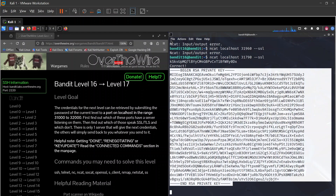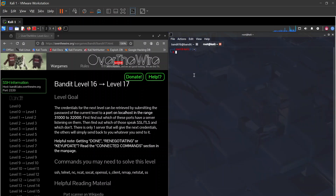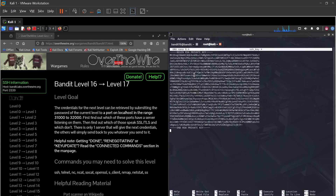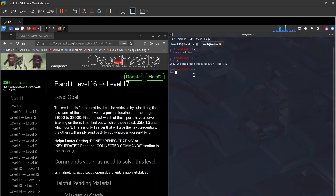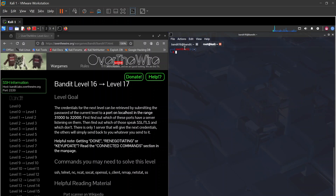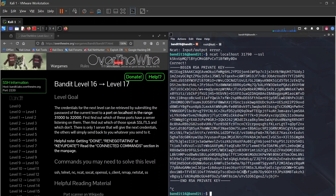Let's save that private key. Using nano, I'll create a file called sshkey, paste the key in, then Ctrl+O and Ctrl+X to save. We also need to set the correct permissions — chmod so only the user can read it.